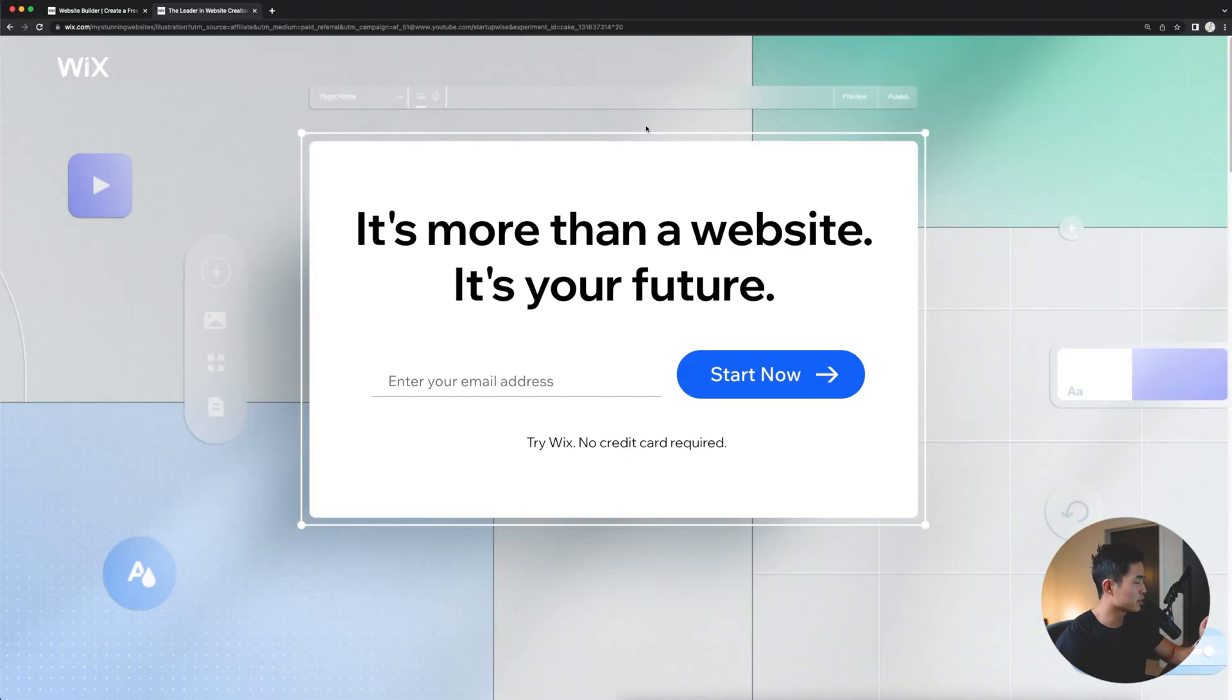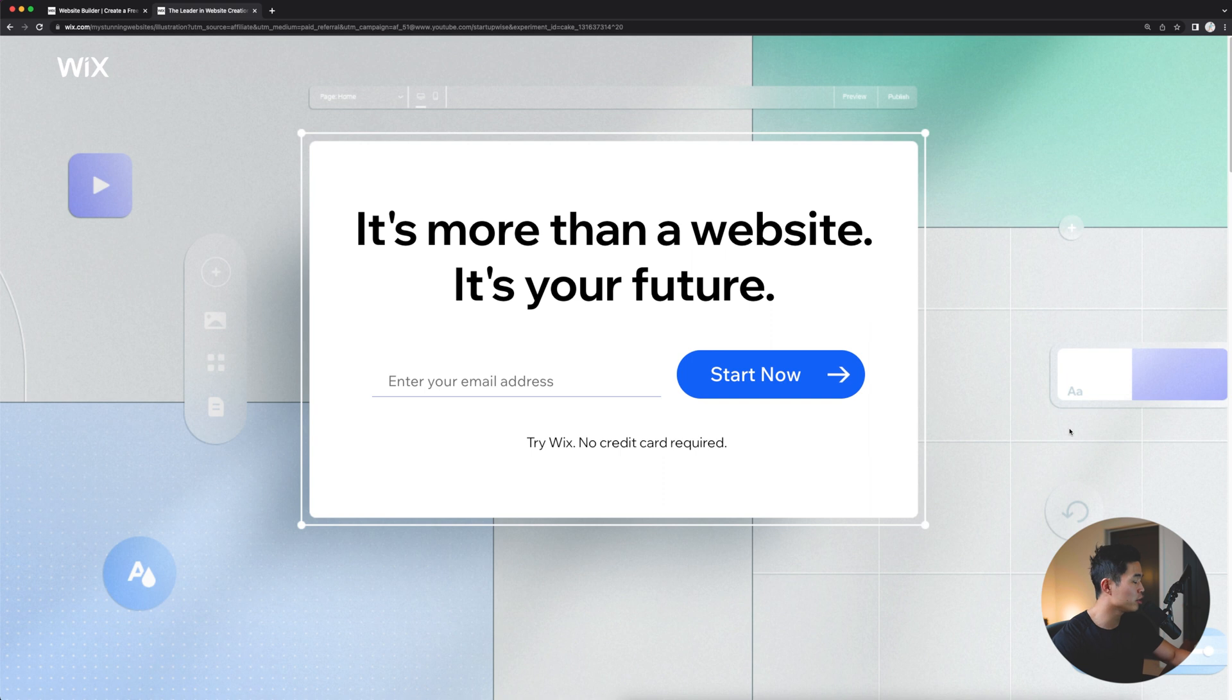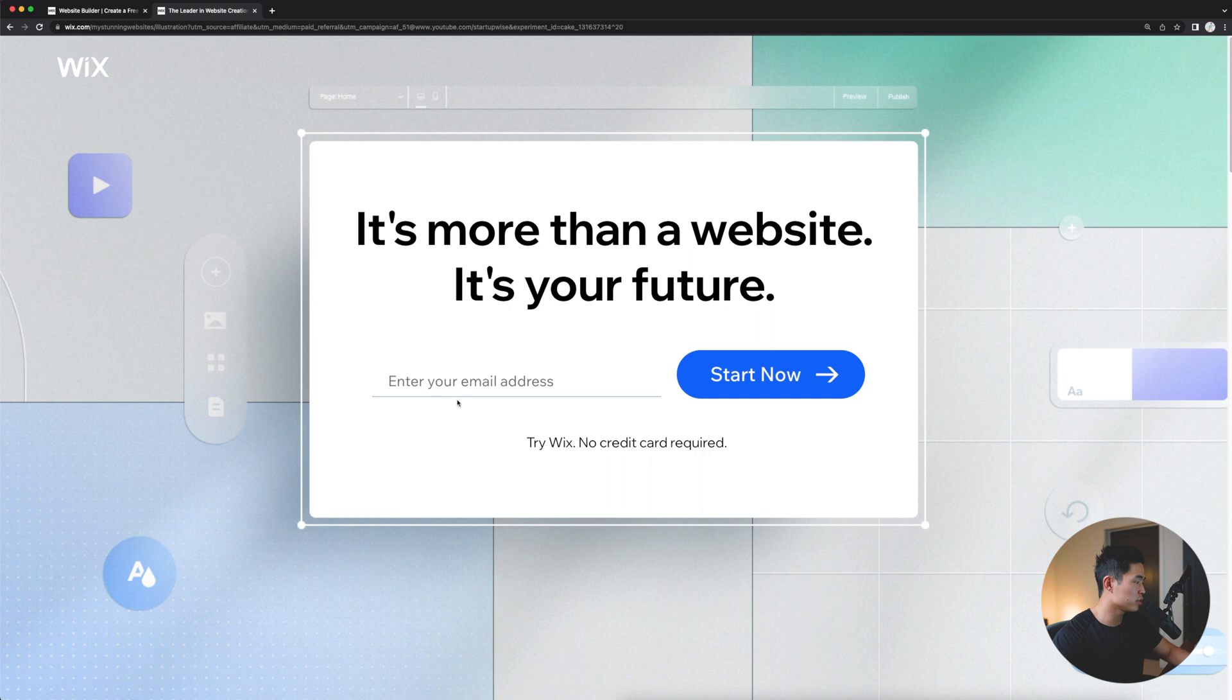So again, like I said earlier, if you guys click on the link down below, it's going to take you to this exact page, and you'll be able to follow along as I build this website step by step. So the first thing you're going to want to do is enter in your email address. Click start now.